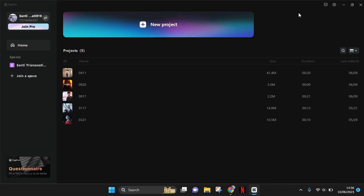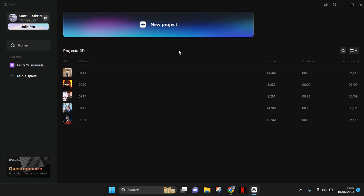Hi guys, welcome back with me again in this channel. In today's tutorial, I'm going to show you how you can invite someone or maybe your friends to your space on the CapCut PC. So here I've already opened the CapCut PC, and first to invite your friends you can just go to the space, to your space first.